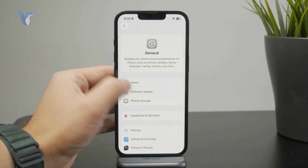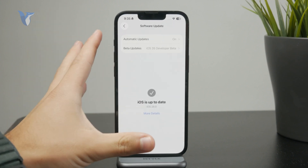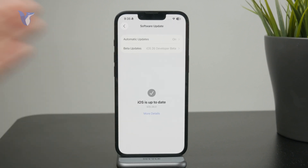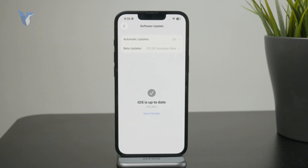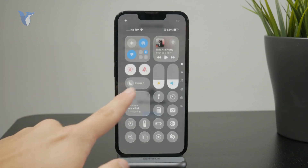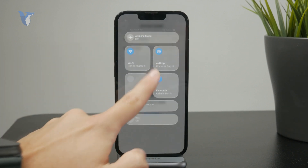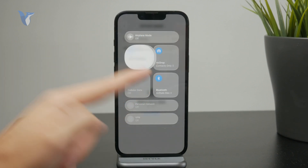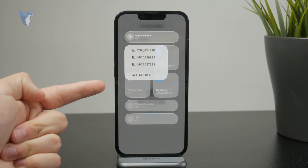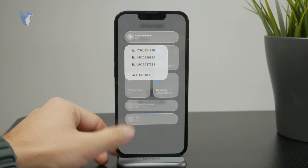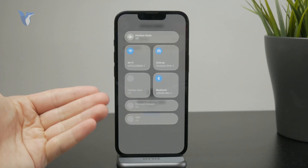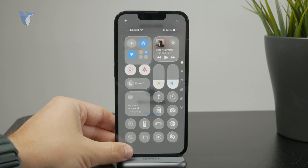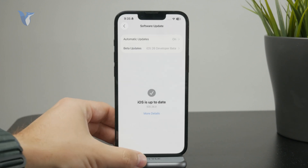Now if it doesn't appear, there are some reasons why. First of all, check your connection to the internet, either through Wi-Fi or cellular, because without it the iPhone cannot get that information.